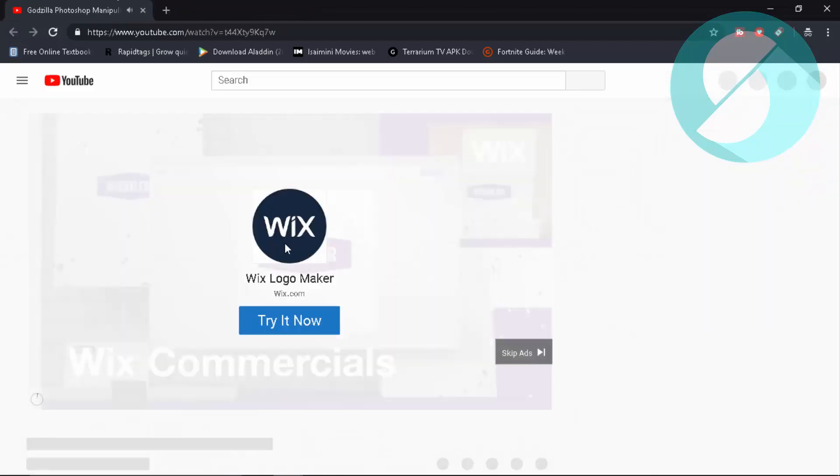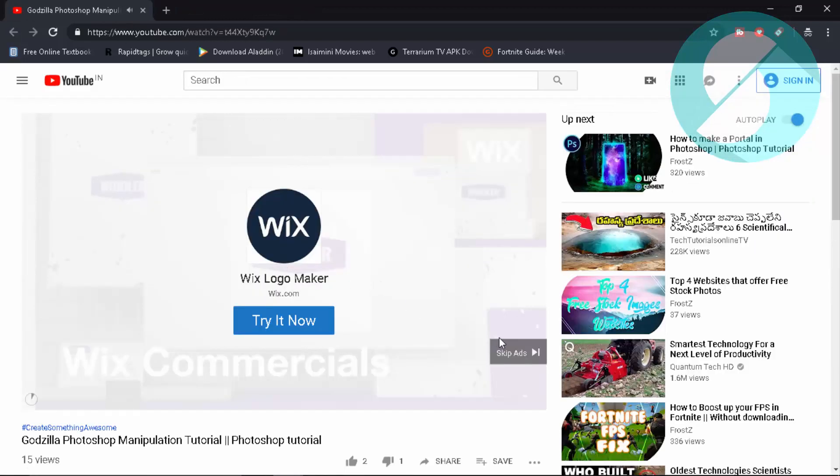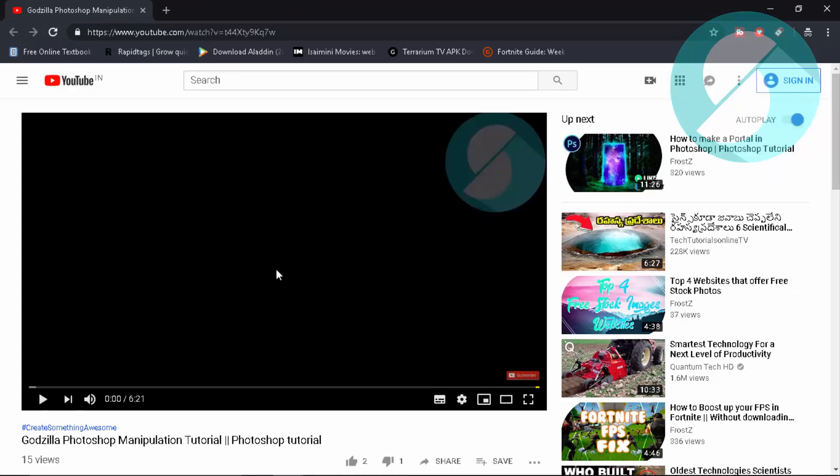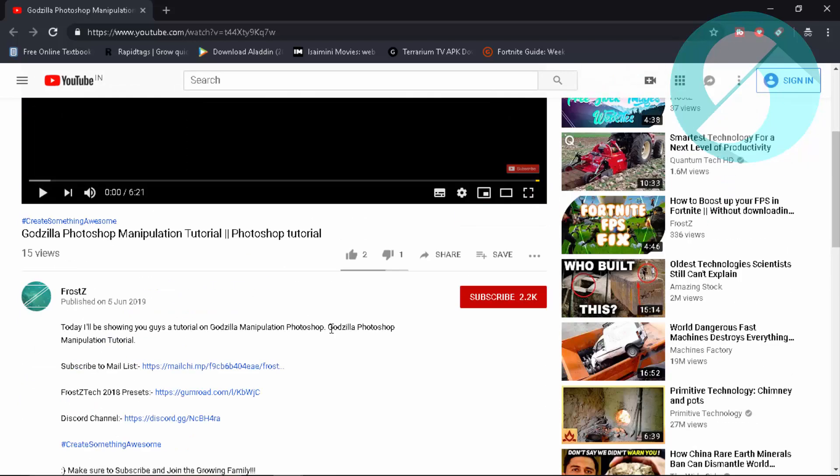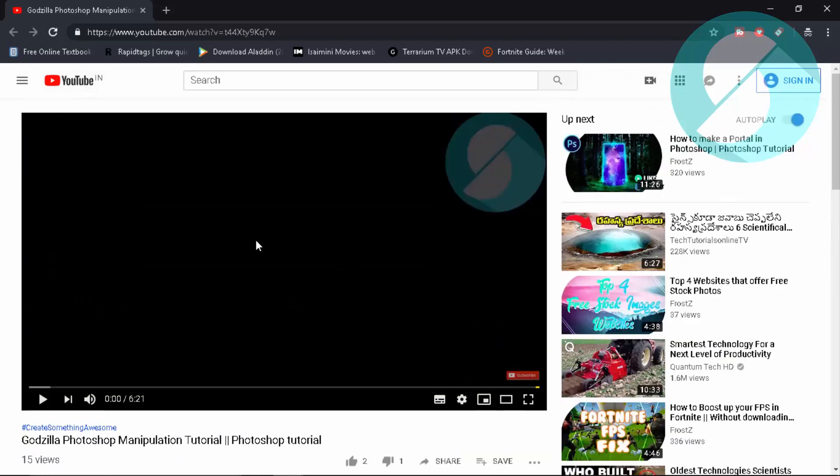So cancel it. Okay, that was an ad. Skip those ads. So here I'm having my very own video and how we can do that, how to download this.